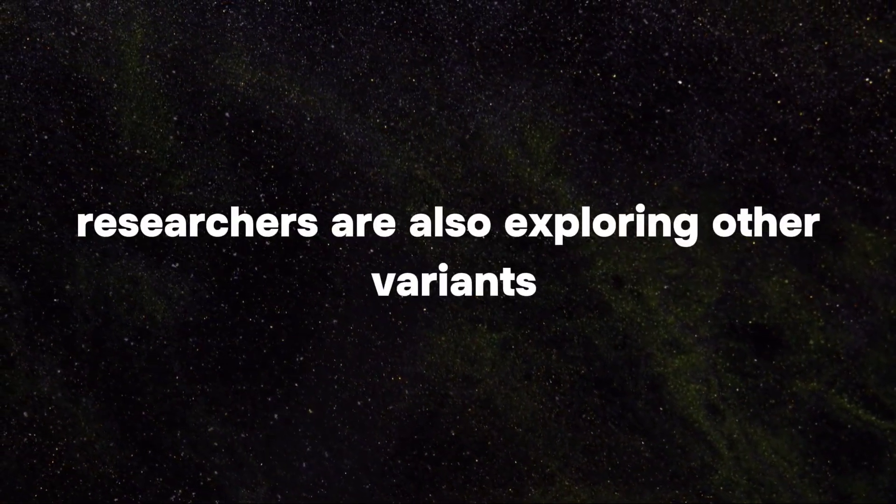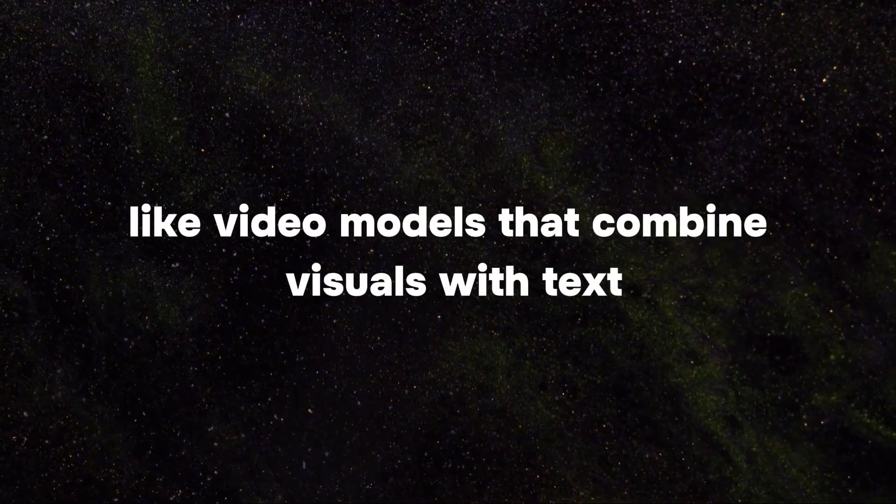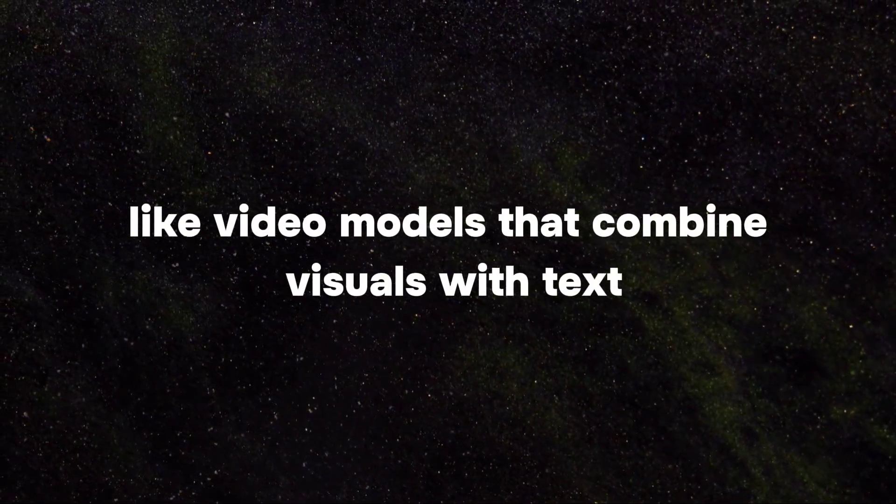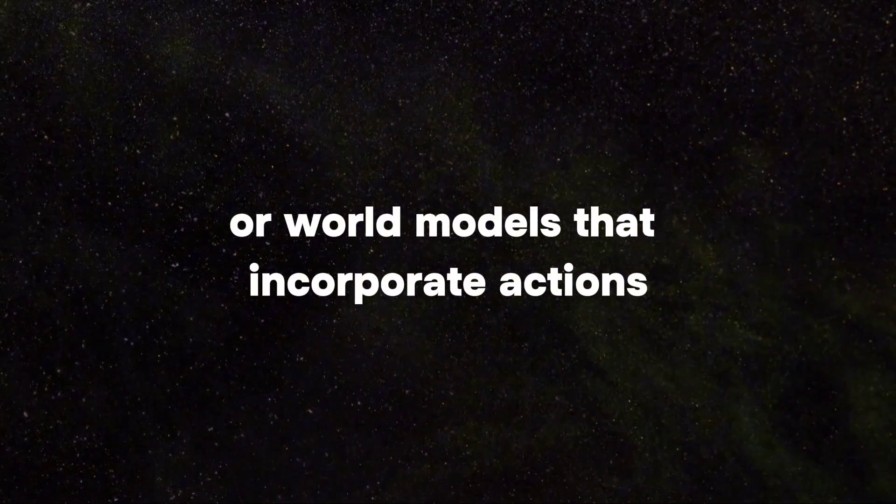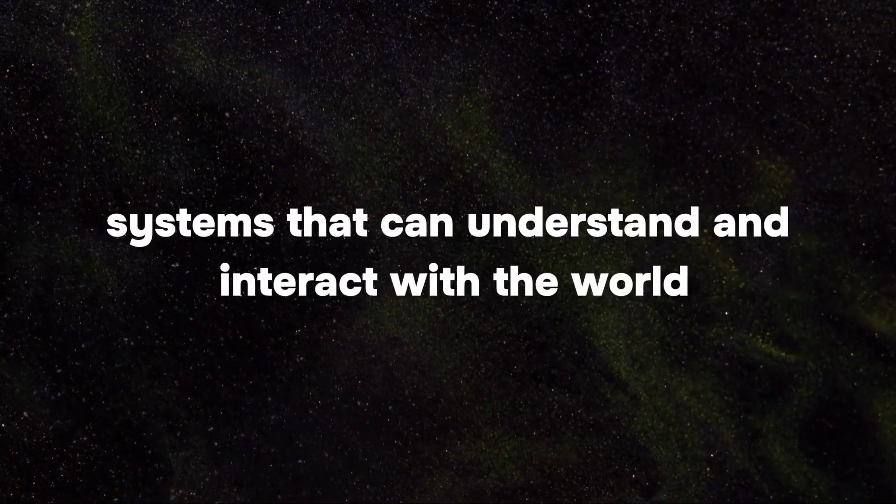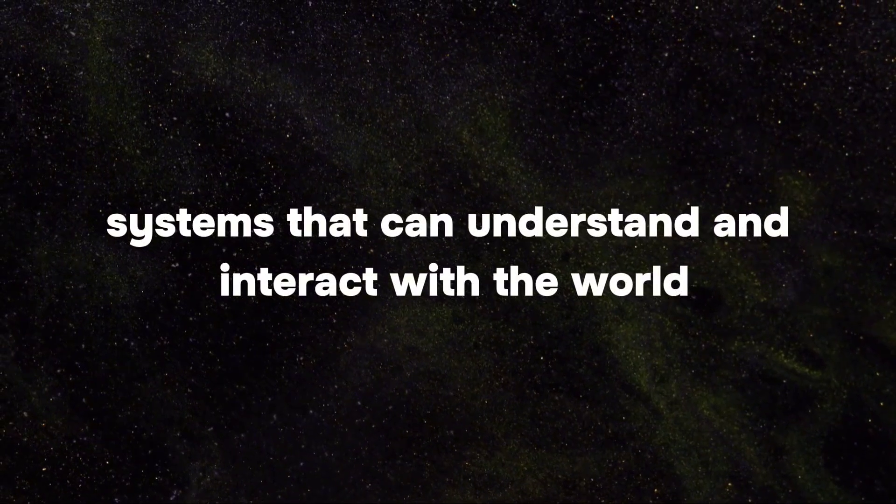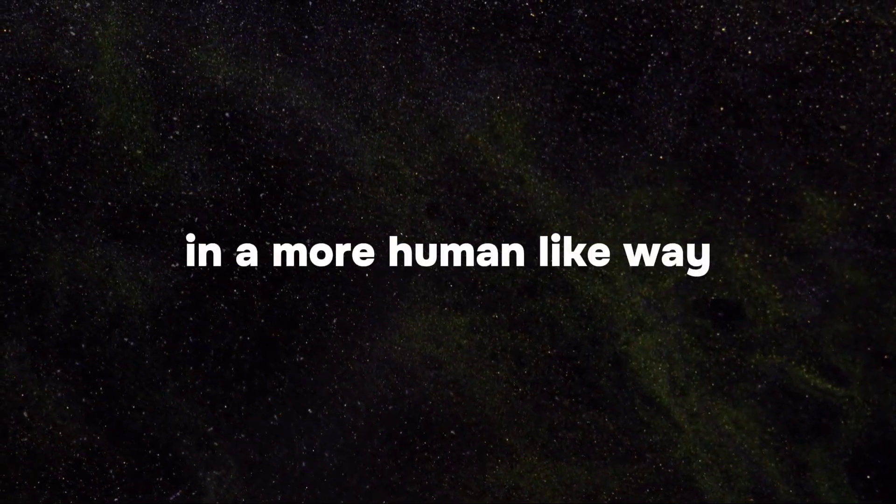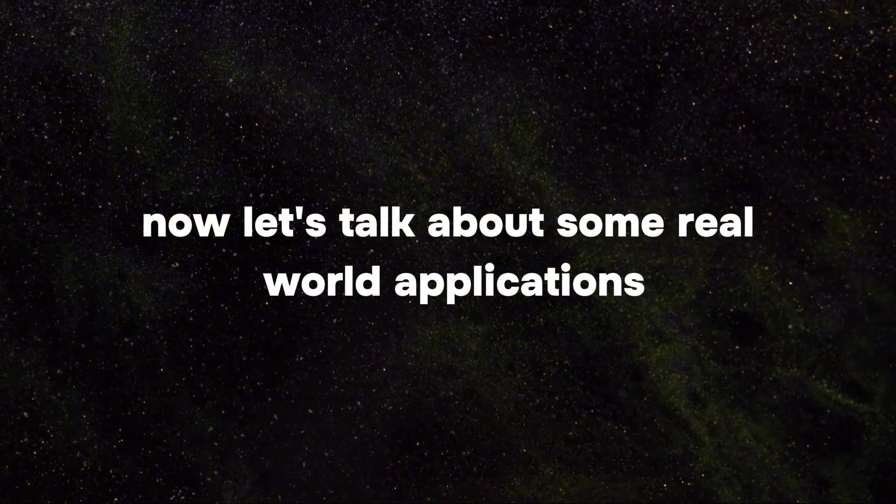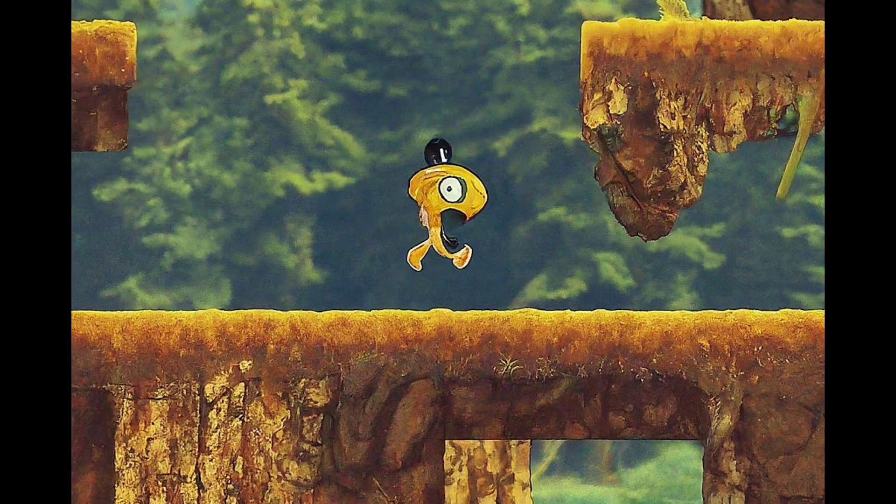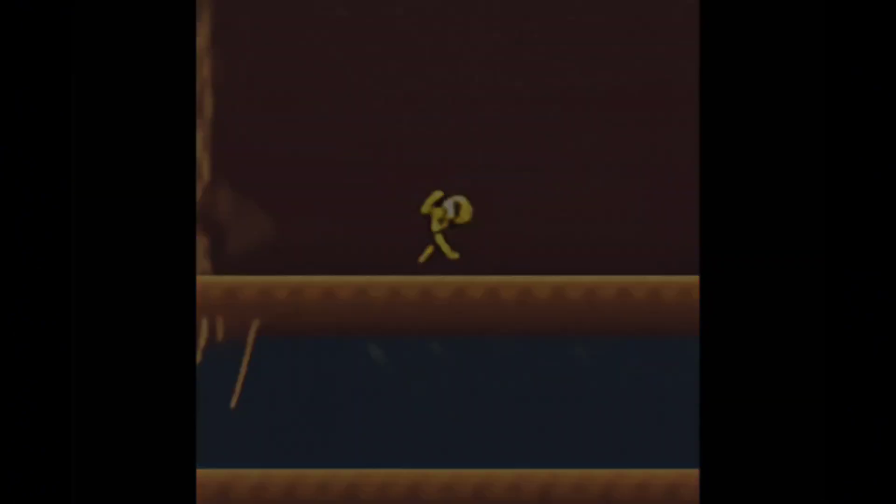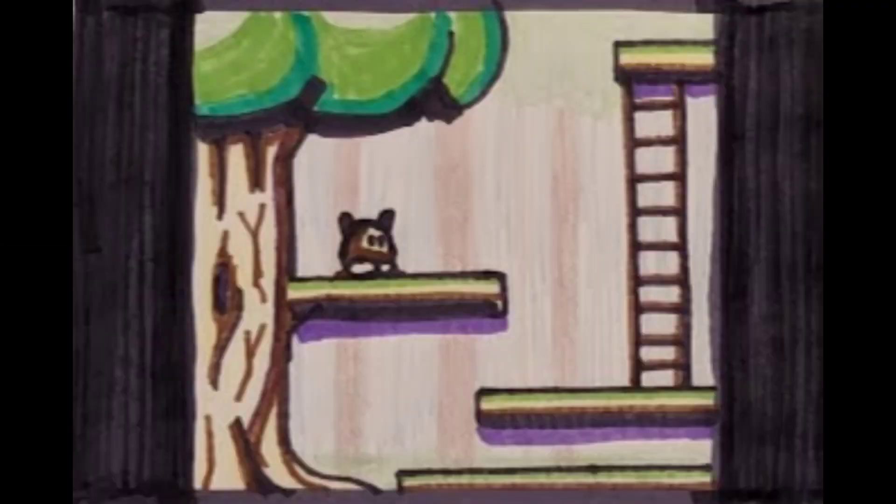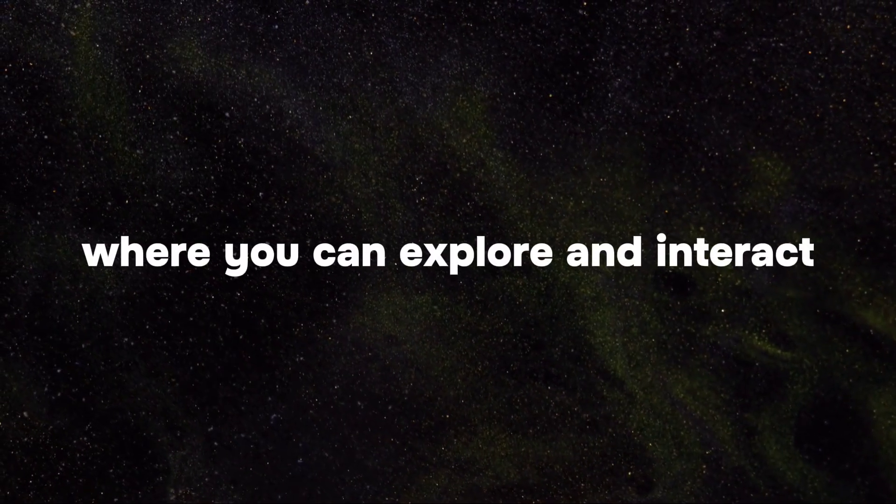Researchers are also exploring other variants like video models that combine visuals with text or world models that incorporate actions. The goal is to create AI systems that can understand and interact with the world in a more human-like way. Now let's talk about some real-world applications. Imagine being able to turn any image into a fully playable 2D world. That's what Genie can do. It takes ordinary images and breathes life into them, turning them into dynamic environments where you can explore and interact.